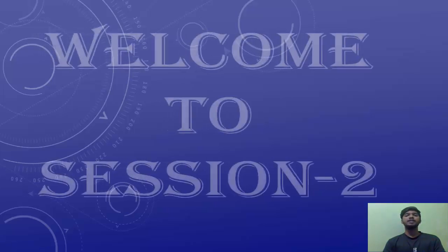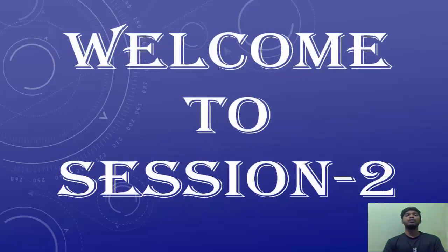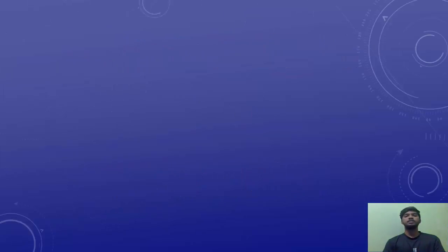Hello friends, welcome to my next session of e-learning. Learn Hindi language. In the previous session, we learned about the alphabets. And in this session, we're learning about the numbers. Numbers in Hindi are known as Sankhya.